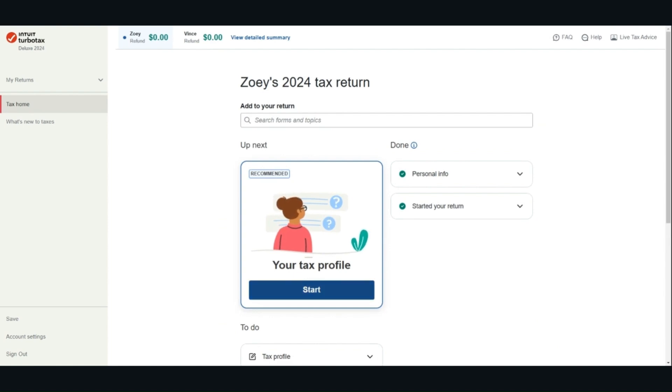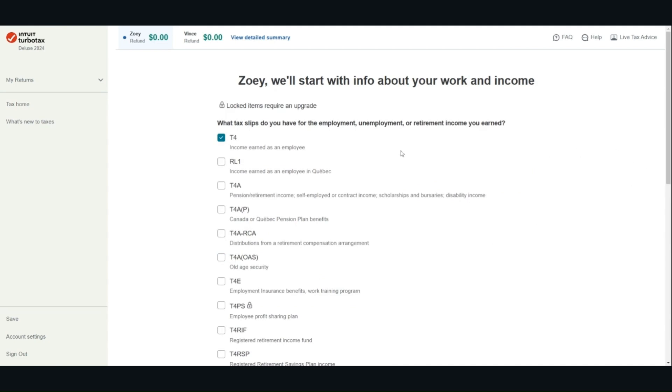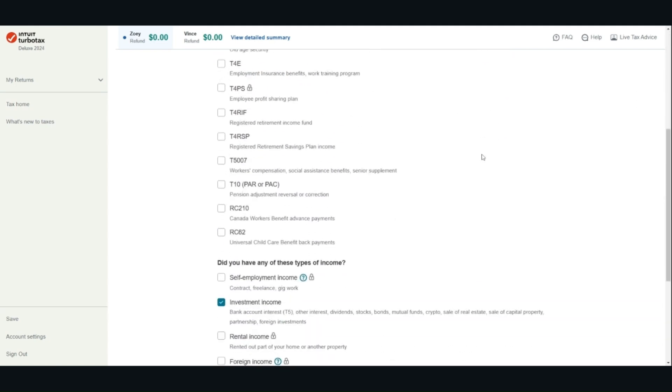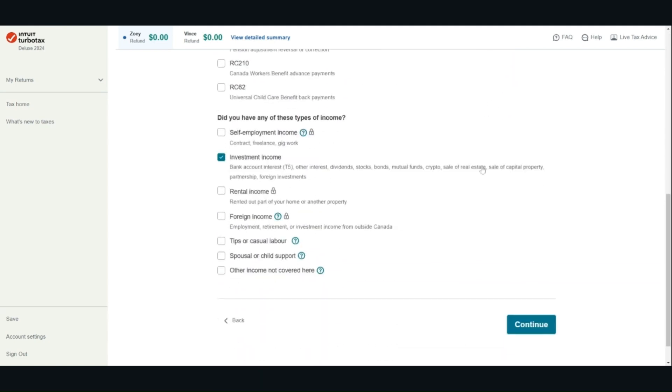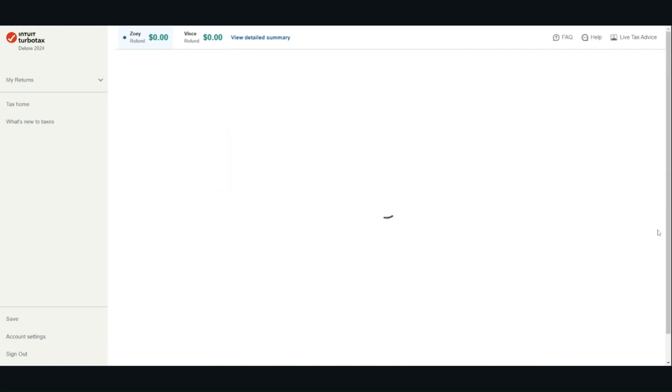Click start to start your tax profile. Check all the boxes that are relevant for you. Click continue.